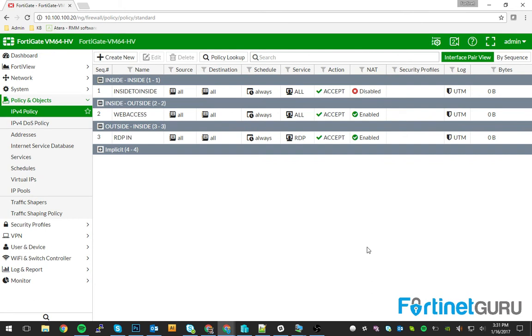So as you can see, we have three interface pairs. Inside to outside, that's like your web access. You're being able to check email, et cetera. All three of those networks can now feed off this one policy.